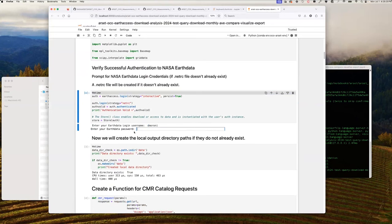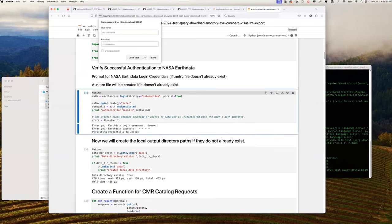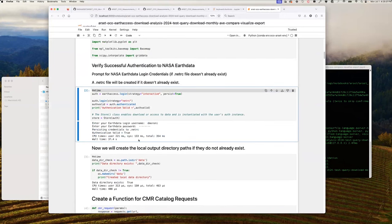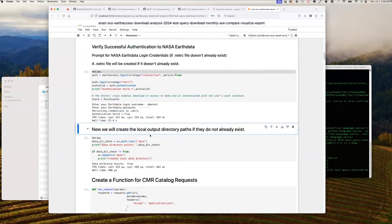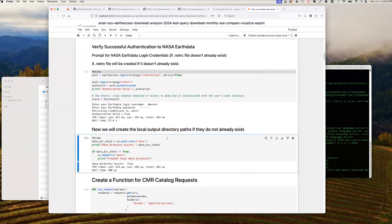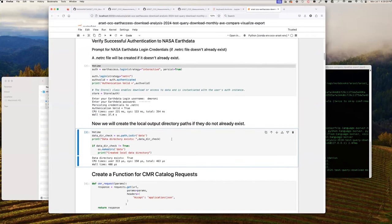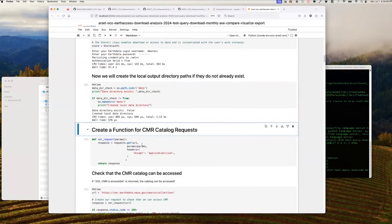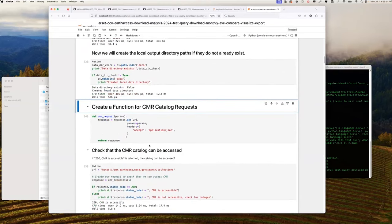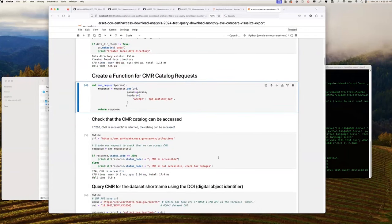We are now on cell three, which checks if we have the appropriate local output directory for storing data. If not, it will automatically create this directory. Cell four defines a response function to the CMR API — we execute this cell to enable use of the function later. On cell five, starting with the reference URL to the CMR API, we invoke our previously defined response function to verify that CMR is accessible with status code 200. A different response status could indicate a temporary outage at CMR. Since CMR is accessible, we can proceed.